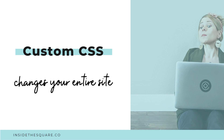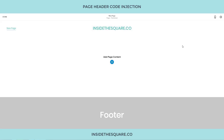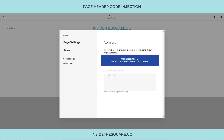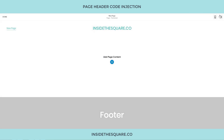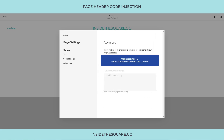If you only want a code to apply to one page — like removing the header and footer to create a landing page — you'll want to use page header code injection. That's found under your page settings menu for the individual page. If you're in edit mode, click the gear icon in the top right to open the page settings menu, then scroll down to the Advanced option at the very bottom. That's where you place your page header code injection.